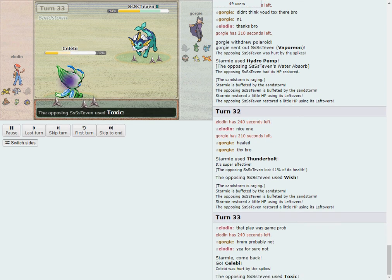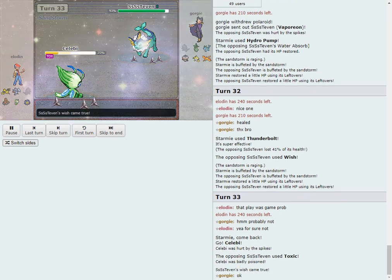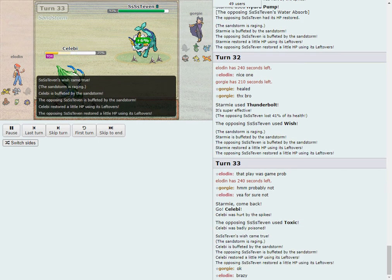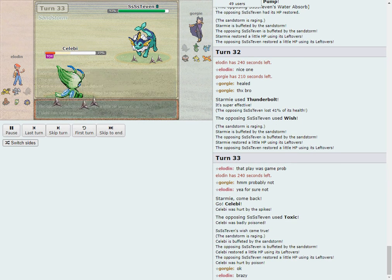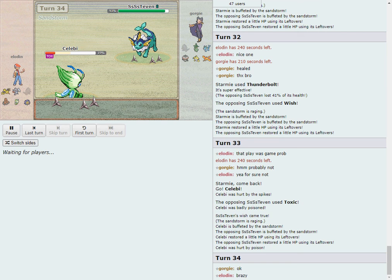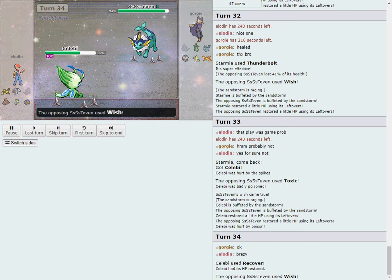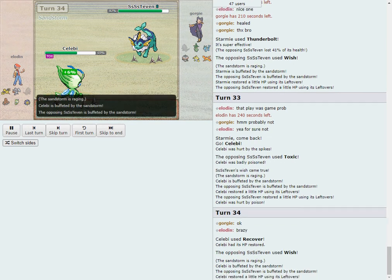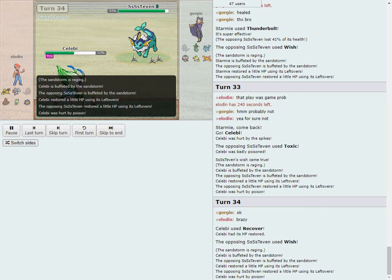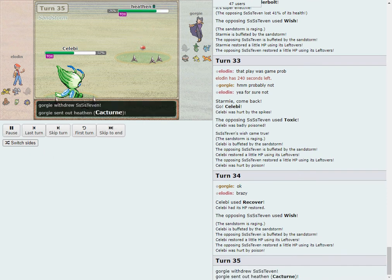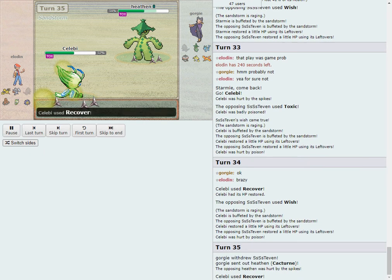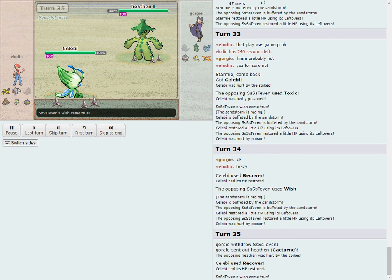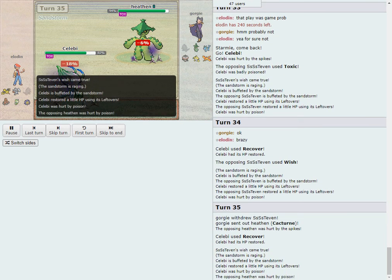He's going to switch Vaporeon in, trying to catch Water Absorb. And he does, Georgie with the balls to make that switch, and he gets rewarded for it. Now, can Eloden punish, however? Because Vaporeon no way can kill Starmy here. So the real question, is there Thunderbolt? And if there is, what can Georgie do about it? There is Thunderbolt, and there is Wish. He's going to try to stall the Starmy out.